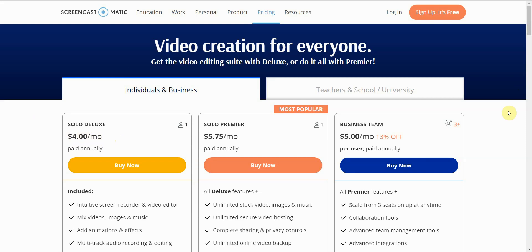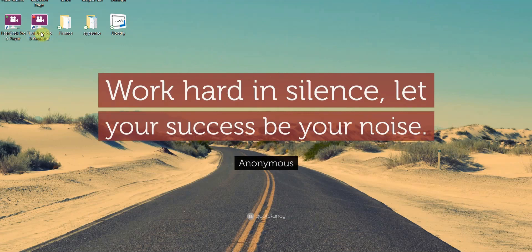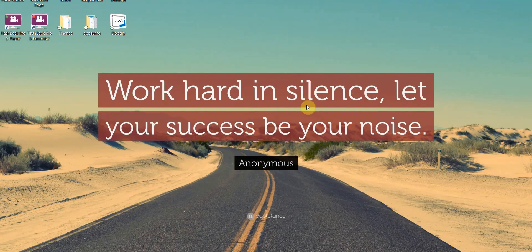So that's why the first screen recorder I went ahead and used was Flashback. It's a one-time Flashback Pro. It's a one-time fee, and you buy it once, and you can use it every single year or whenever, however you like, and you can record your screen.